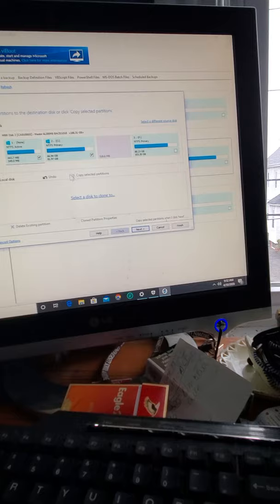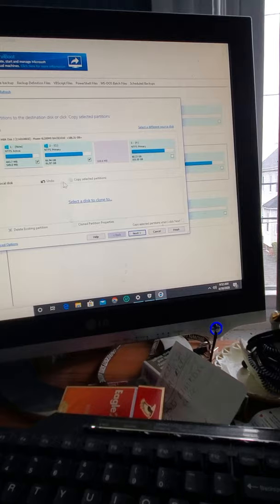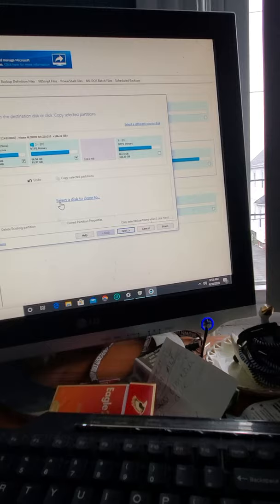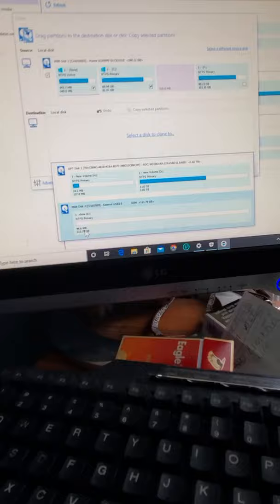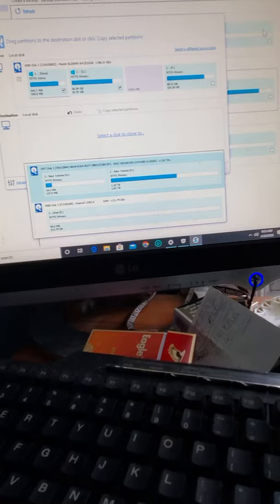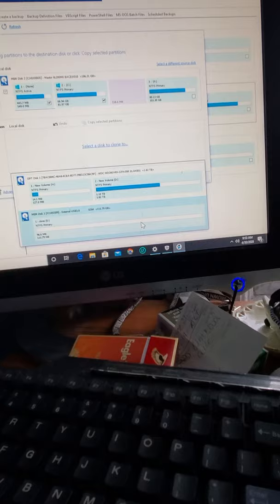So I choose just Windows - these two partitions. This is target source and target, this is destination. Select this disk and be sure it's the same hard drive - external SSD hard drive. Because, as you can see, I have other storage. Be sure you don't delete the wrong one.